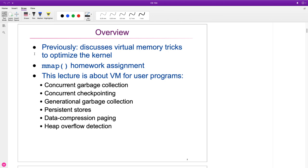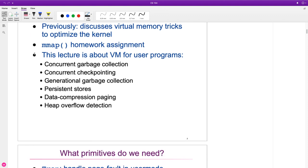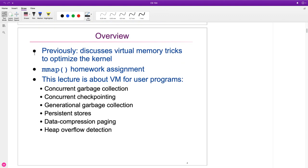We're going to look at the MMAP homework assignment, and what we're going to talk about is how VM can be used for user programs, which we've seen some examples of with JOS. Concurrent generational garbage collection — the paper actually talked about concurrent checkpointing, which is the idea of saving your memory state so that you can come back to it later. Virtual memory provides a mechanism that can be useful for that.